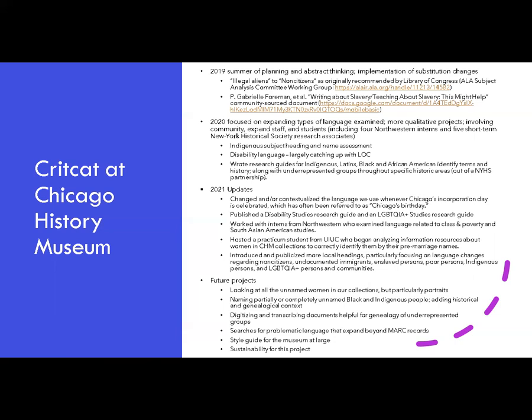We welcomed four Northwestern interns and five short-term New York Historical Society research associates, all of whom were extremely invaluable to this work. They assessed the language used in our catalog records and metadata and helped draft three research guides: one related to Indigenous studies, another on Latino, Latina, and Latinx studies, and the third related to Black and African American identity terms and history. CHM Research Center staff also began addressing disability-related language, and a research guide on disability studies culminated from this work as well.